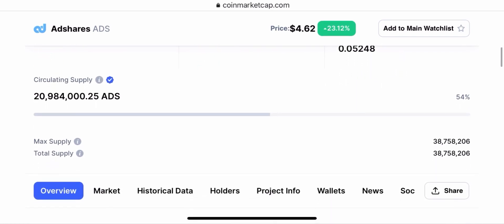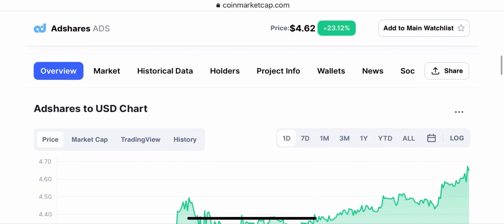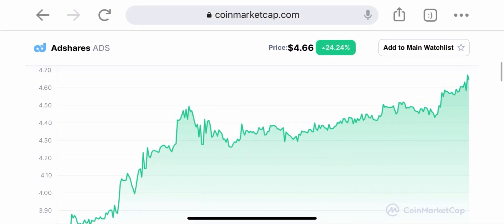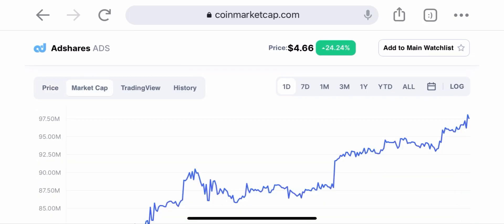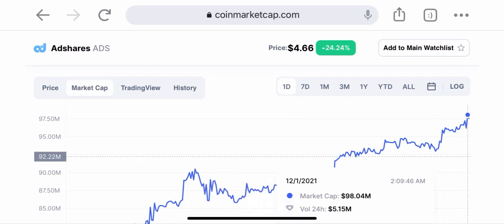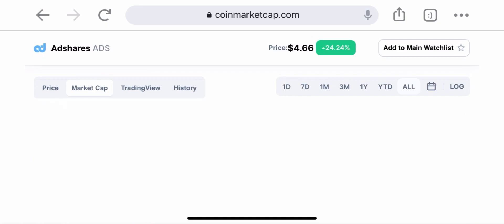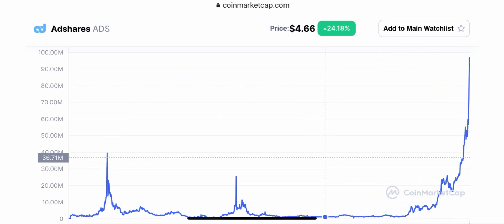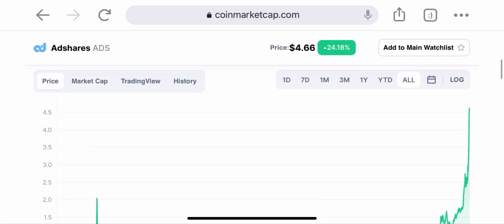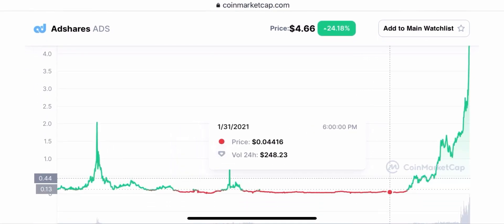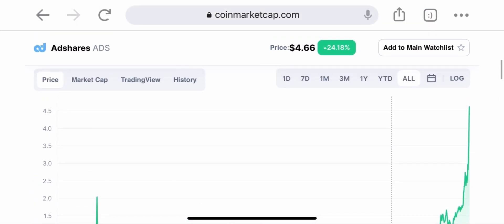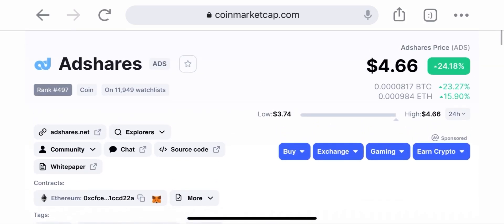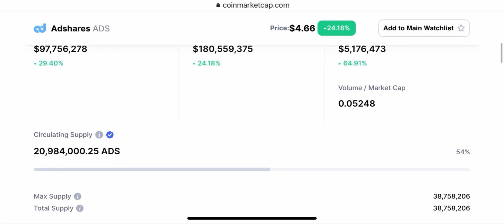So today we're going to be talking about Ad Shares. We already did a video on Ad Shares and the price, but this is just a little follow-up on the same day. Right now it is at $4.66 for one coin, it's up 24%, and it has a $97 million market cap. Today is December the first, and it shot all the way up after getting publicity at the Miami event and some other things going on with their roadmap.